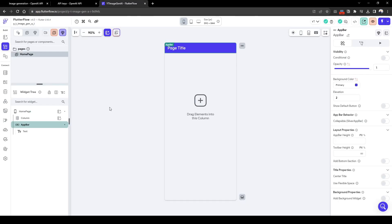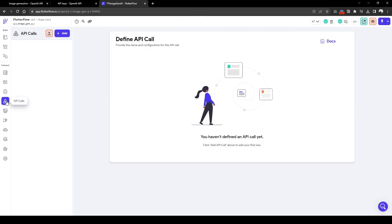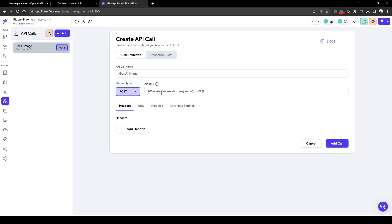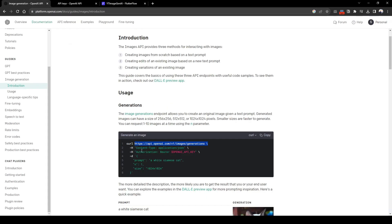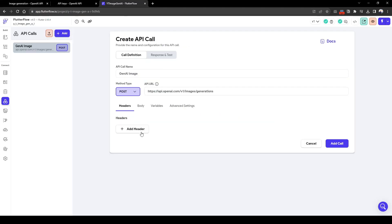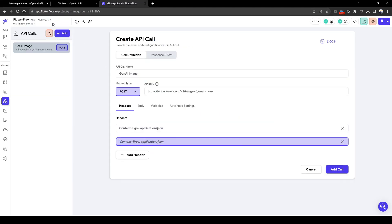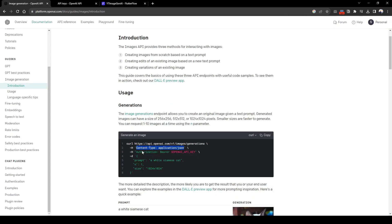Next we'll go back to FlutterFlow and configure the API connection. So go to API calls and then we'll add create API call. Let's just call this gen AI image. This is going to be a POST request and the API URL is what we just copied. Here we need to pass in two headers: the content type in addition to authorization, which contains your API key. So we'll simply copy this content type, add header, and we'll add again the authorization bearer and the open API key.